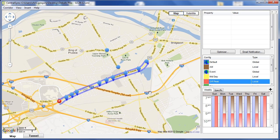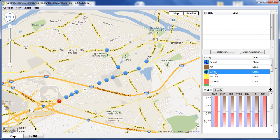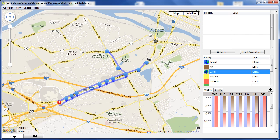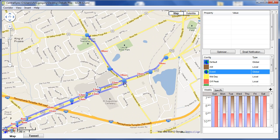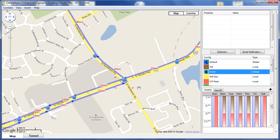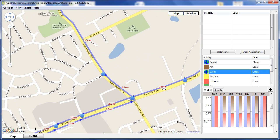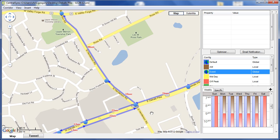We've seen how easy it is to set up recurring configurations, but we can also schedule special configurations. So for instance, if there's an event happening on or near the corridor. Here we see a unique configuration because perhaps there's a special event happening on the northwest corner of these intersecting arterials. We can set up this configuration and schedule it to be implemented at some point in the future.